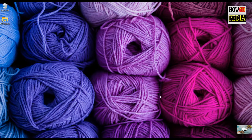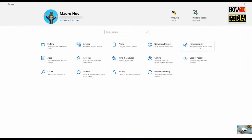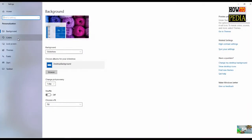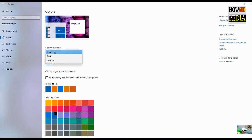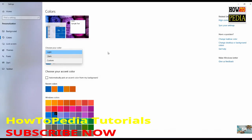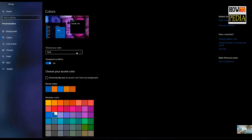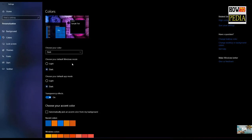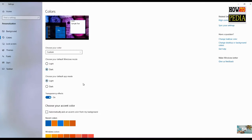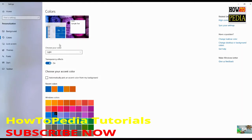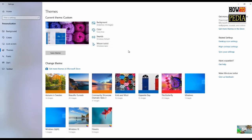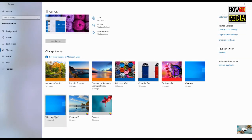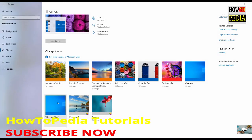The new light theme is available through the Settings app and you can enable it from the personalization settings under the color page, just using the light option. You still have the option to use the dark theme, and if you like to have the old experience for a light theme, you can use the custom option and switch the default app mode to light. Another way to enable this new light theme is just going to the themes page and selecting the Windows light option right here.